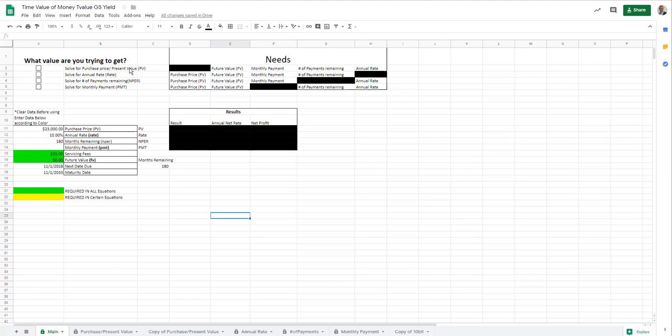So in here, this is present value PV, what your purchase price would be based on the information. It solves for purchase price. This solves for annual rate. So this is to find out what the rate would be, what the return would be.